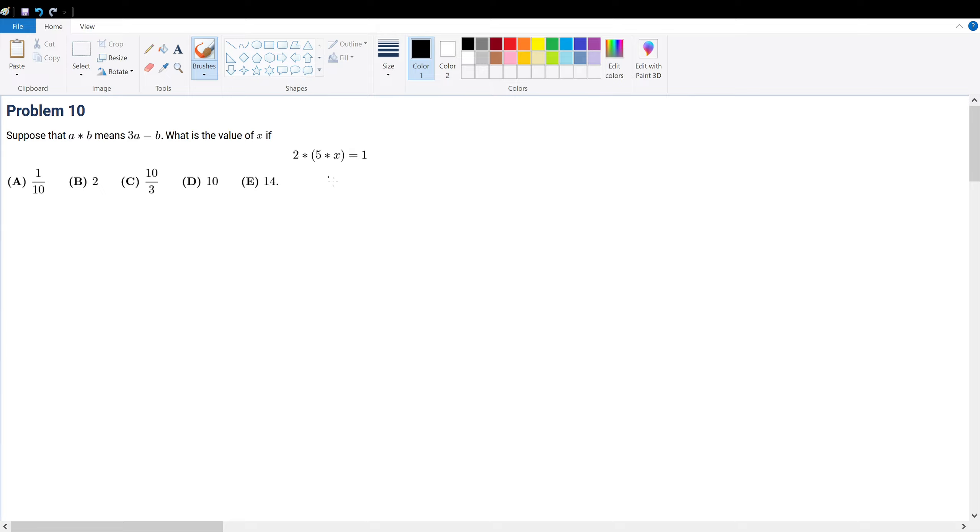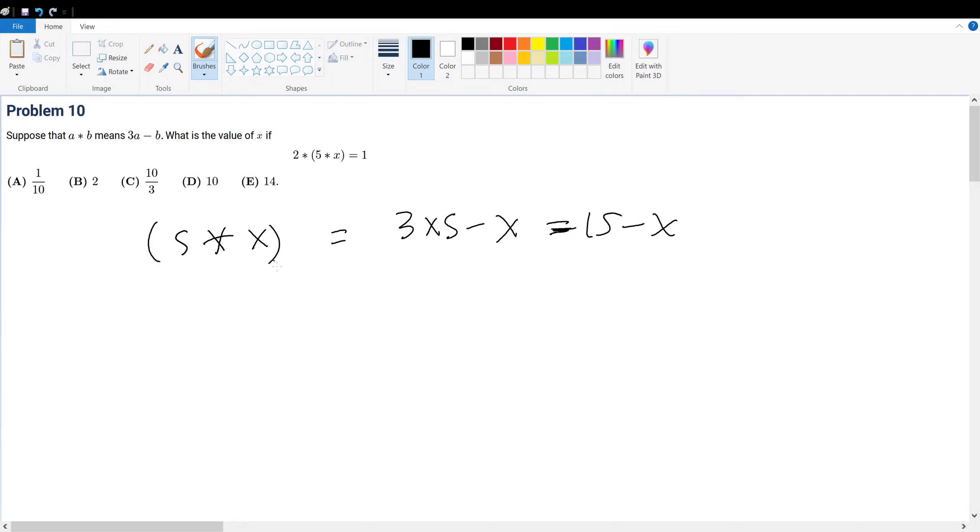You always want to evaluate from the parentheses outwards. So what is 5.x? Well, 5.x by definition is 3 times 5 minus x, which equals 15 minus x.